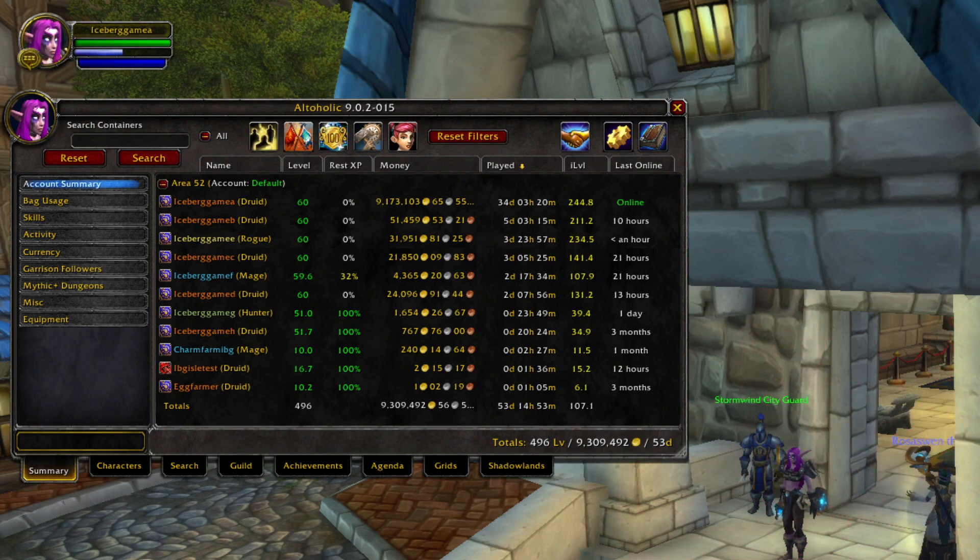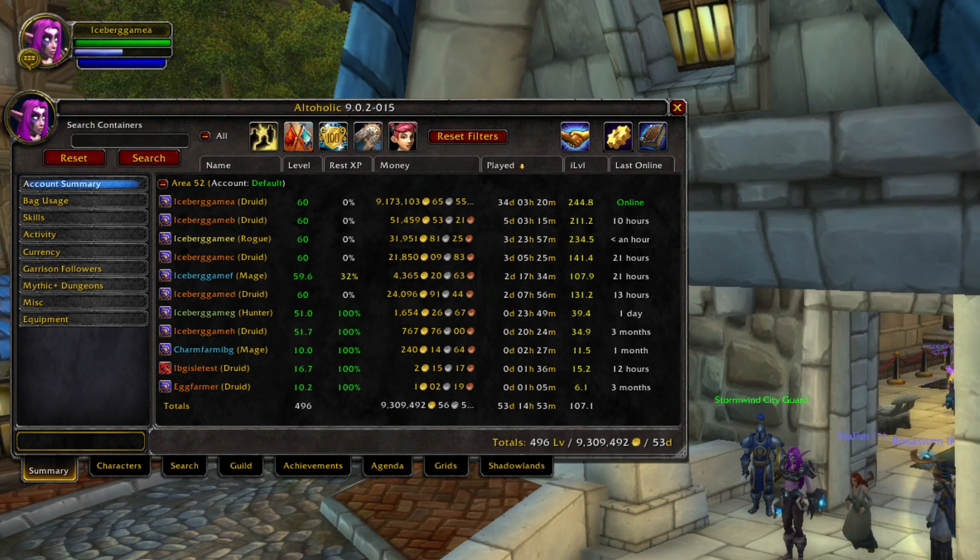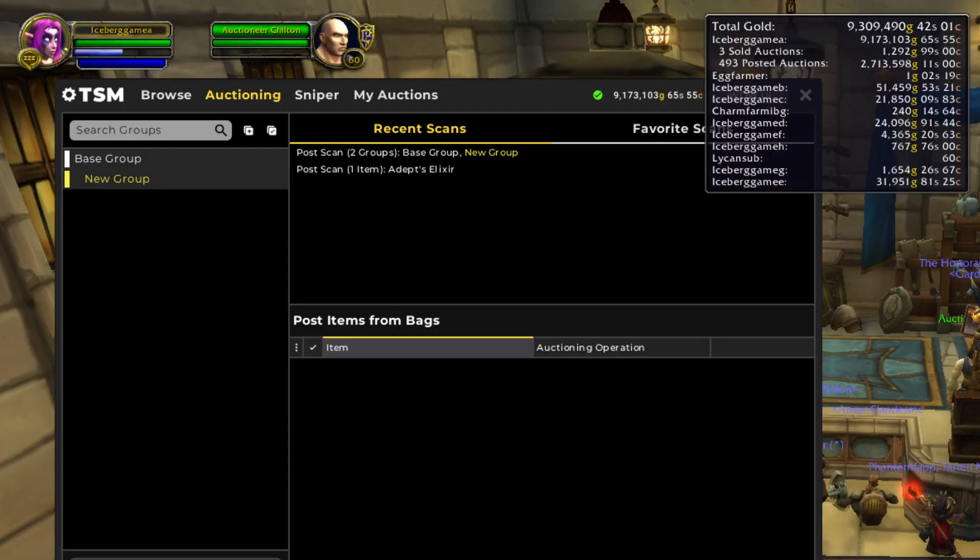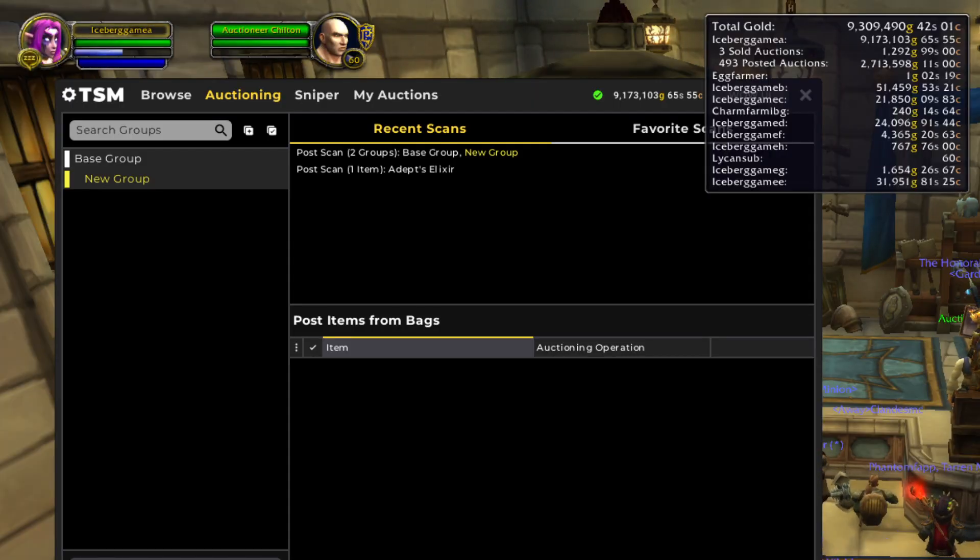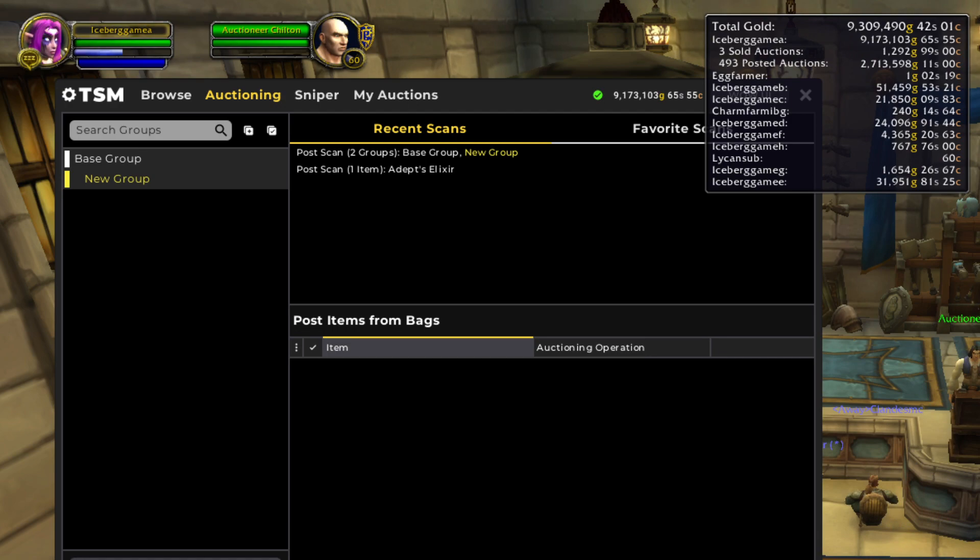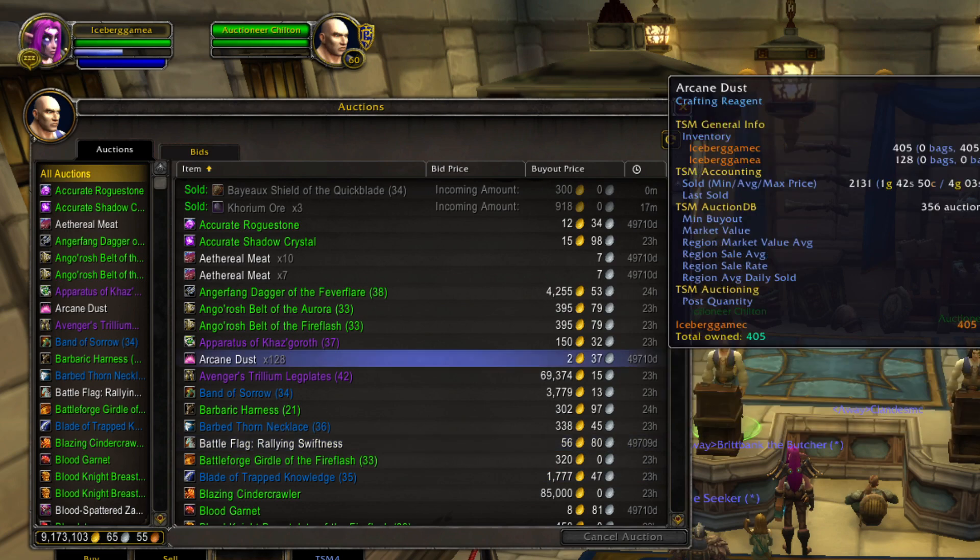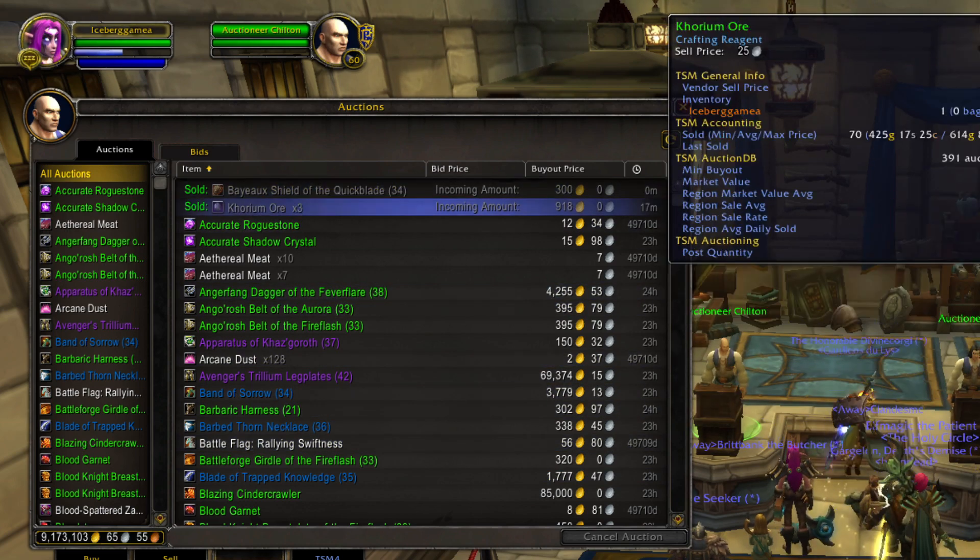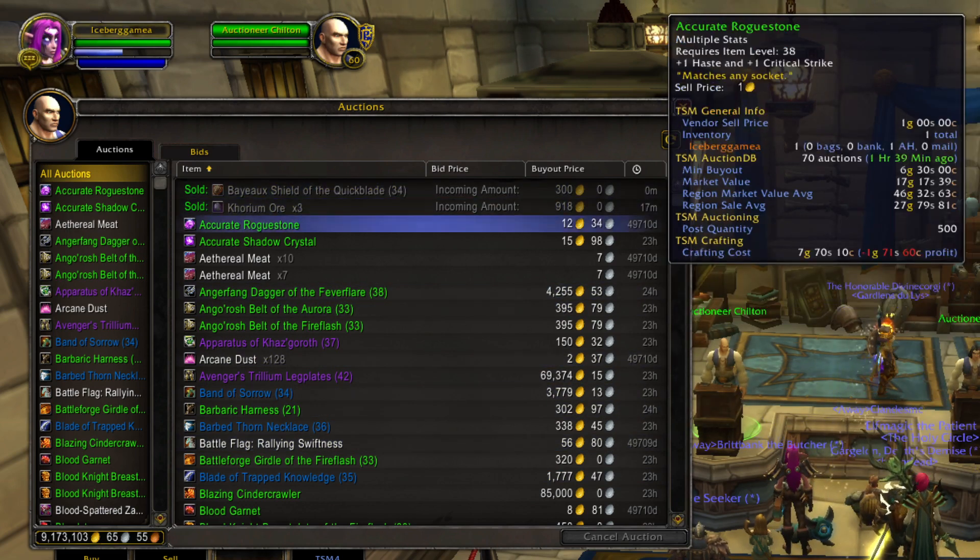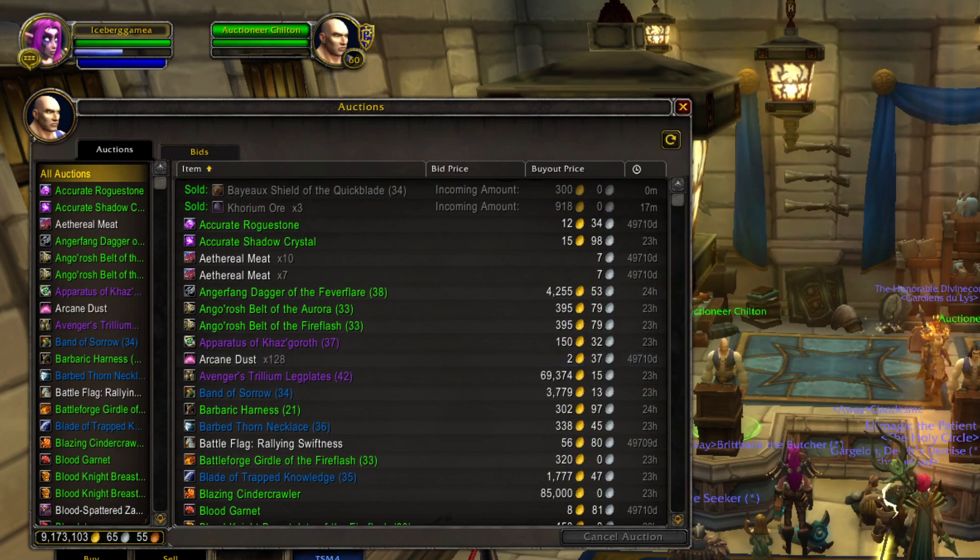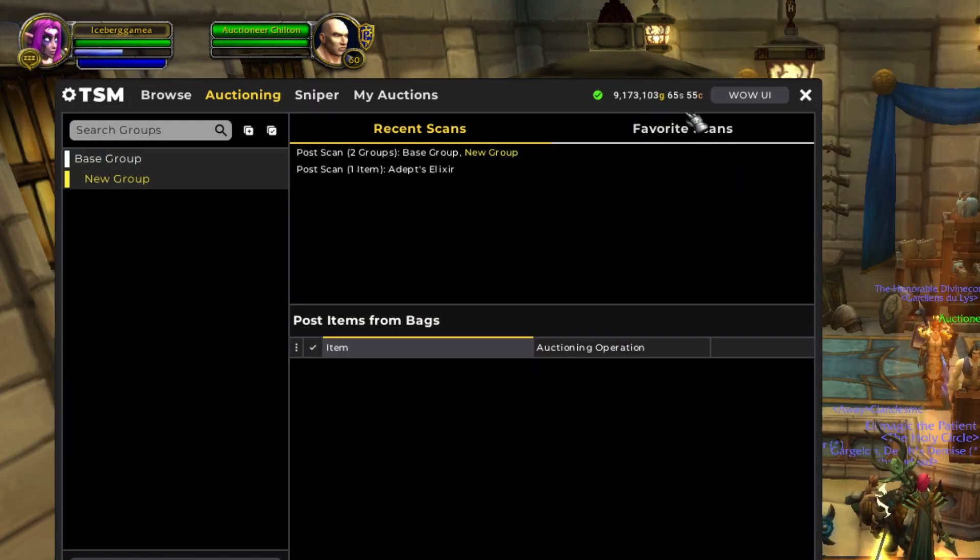I'm working on leveling up my classic leatherworking for some transmog items that we'll be able to do in the future. Up on the auction house right now we have 493 posted auctions. If they sold right now it's telling me it would be about 2.7 million with about 1300 gold coming in from three auctions. This may not be accurate, we're having some visual bugs and stuff going on.